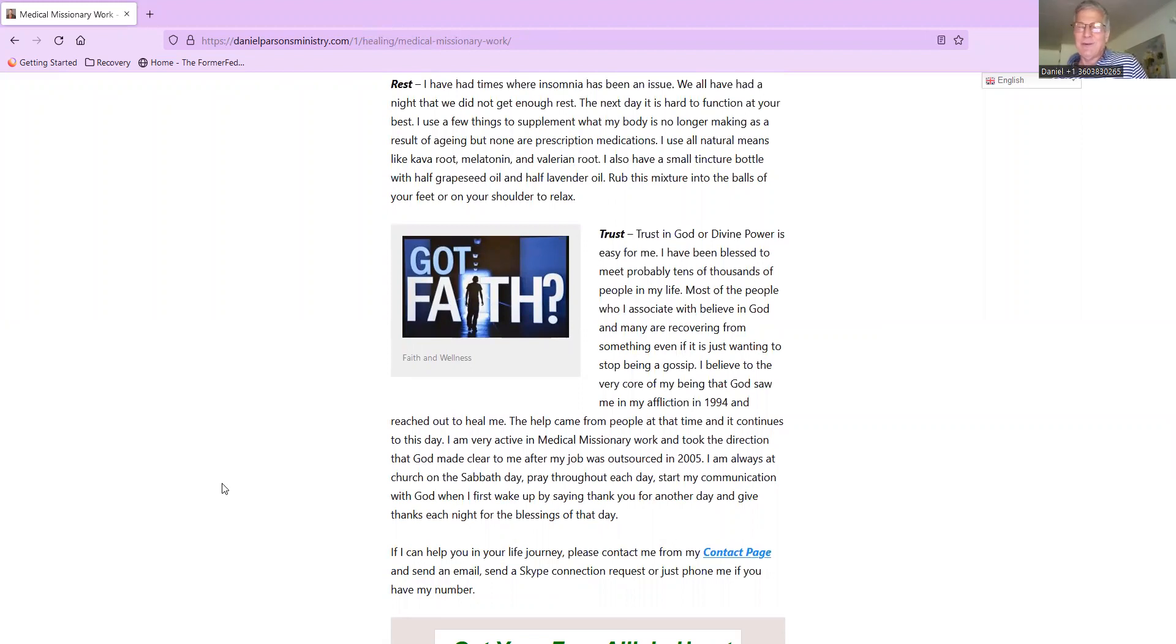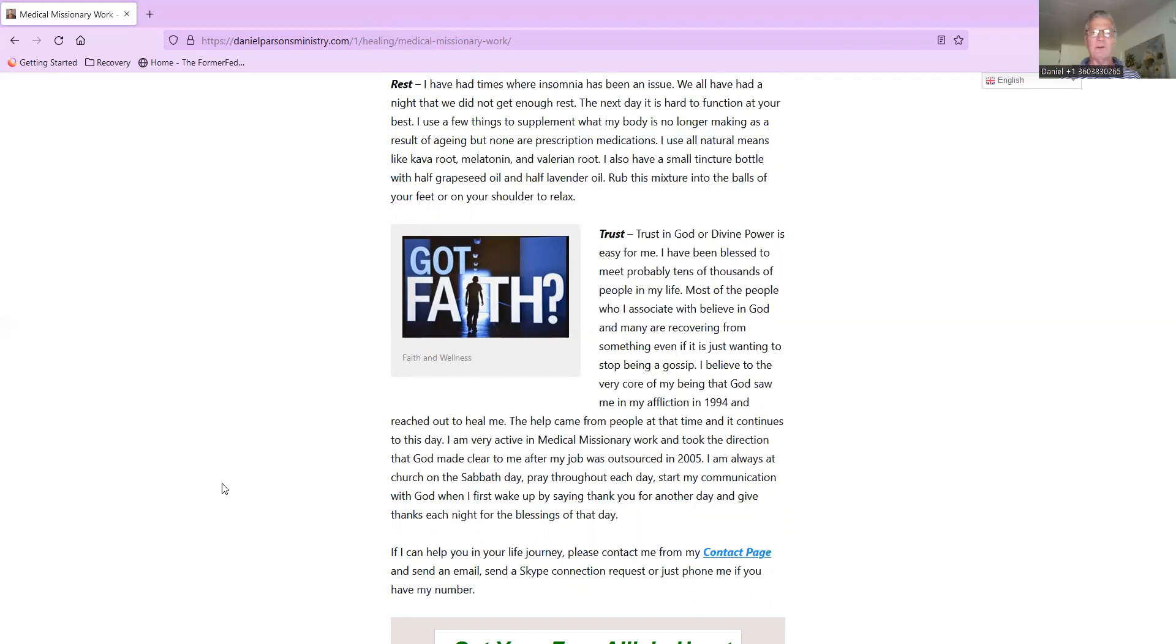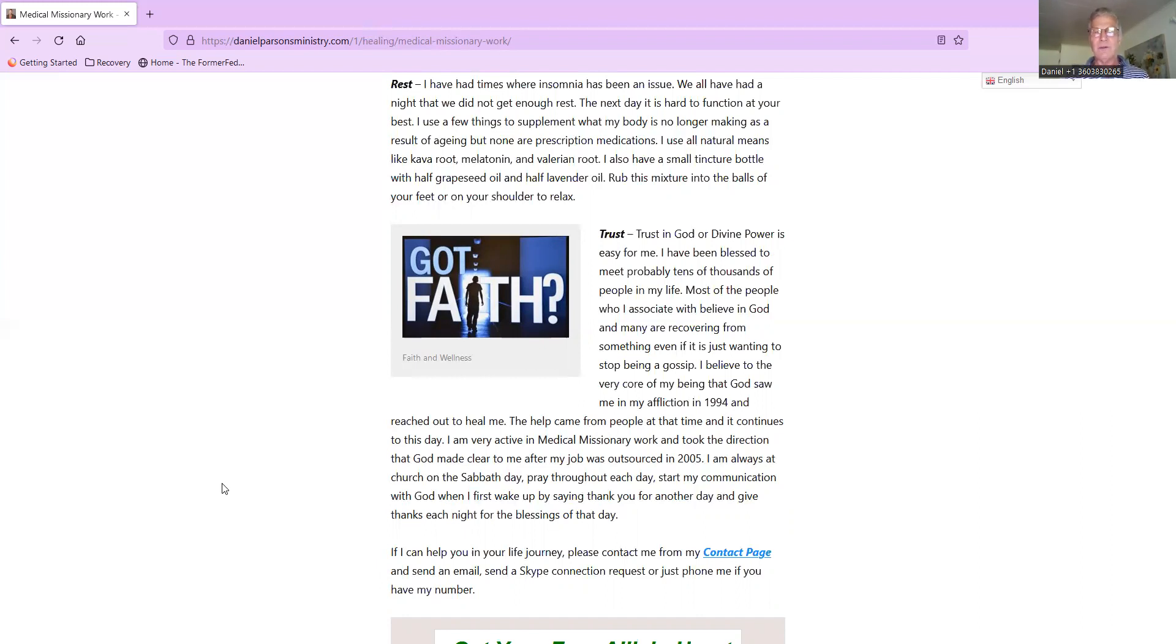Rest: I've had times where insomnia has been an issue. We've all had a night that we did not get enough rest - the next day it's hard to function at your best. I use a few things to supplement that my body is no longer making as a result of aging, but none are prescription medications. I use all-natural means like copper root, melatonin, and valerian root.